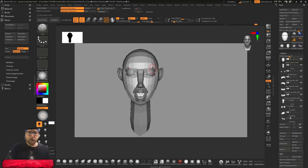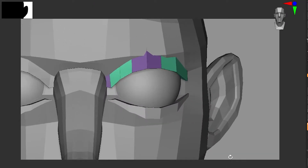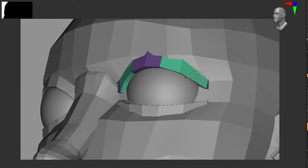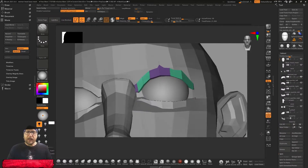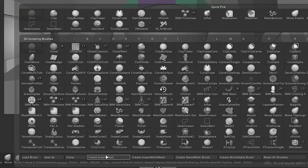Firstly, we will select — for example, I want to create these eyelids here. So let's change to polygroups. I want to create an insert mesh brush of these eyelids. We simply press B and we have here an option: Create Insert Mesh. This will create a brush.